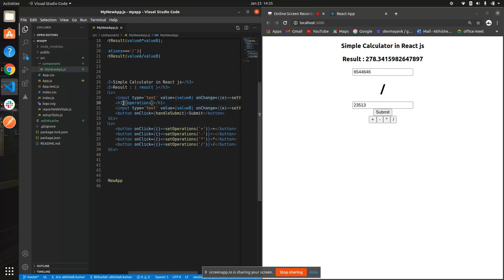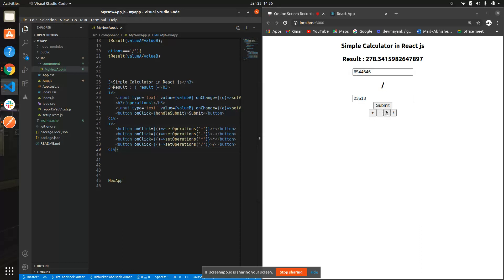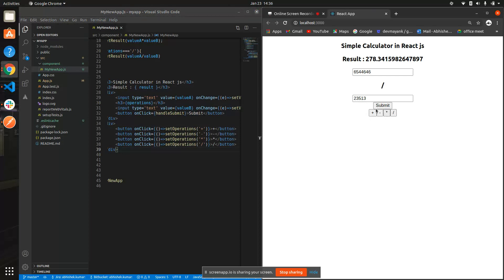Let me change it from h1 to h3. Now the sign is displayed showing you what operation you're going to perform. You can see it switches to plus, minus, star, and asterisk as you click each button.